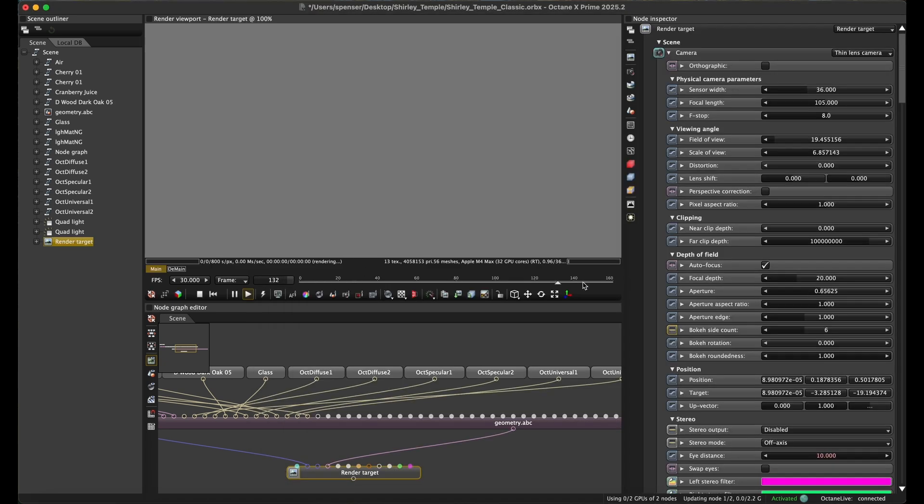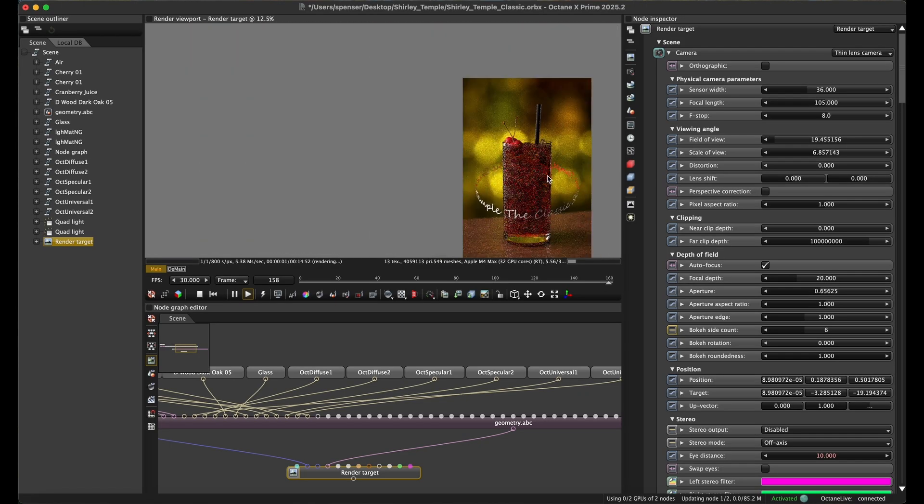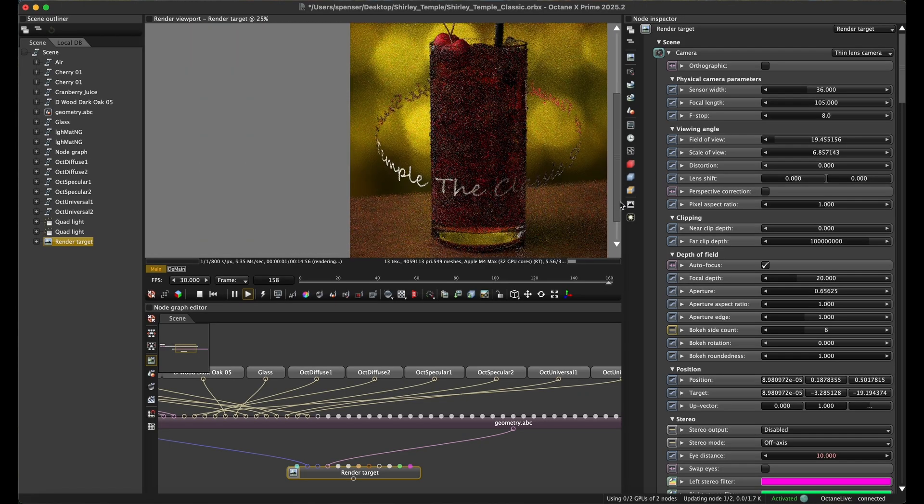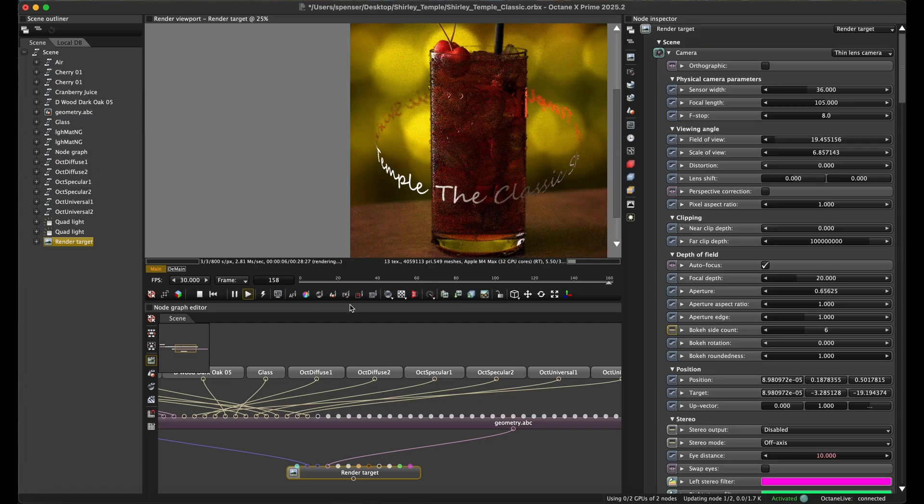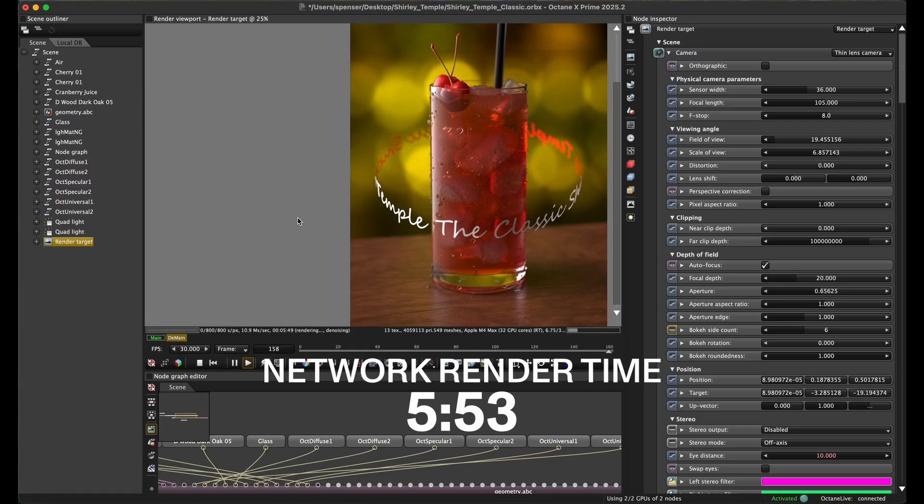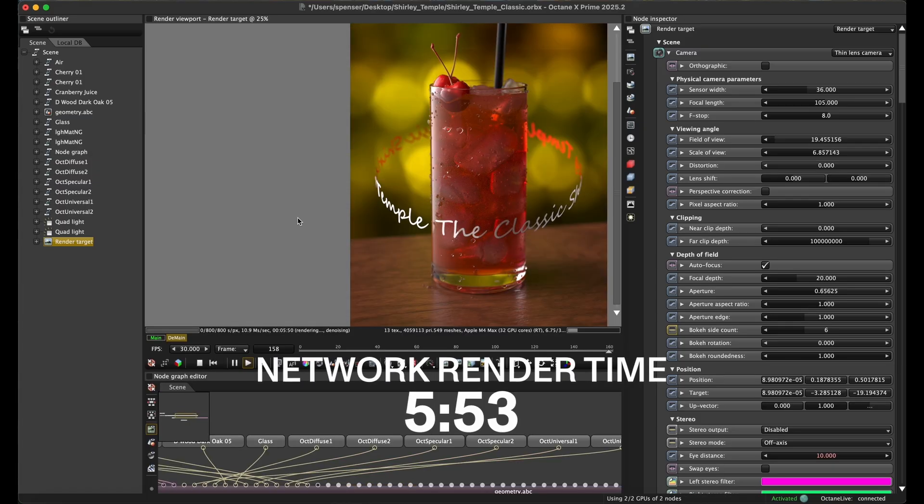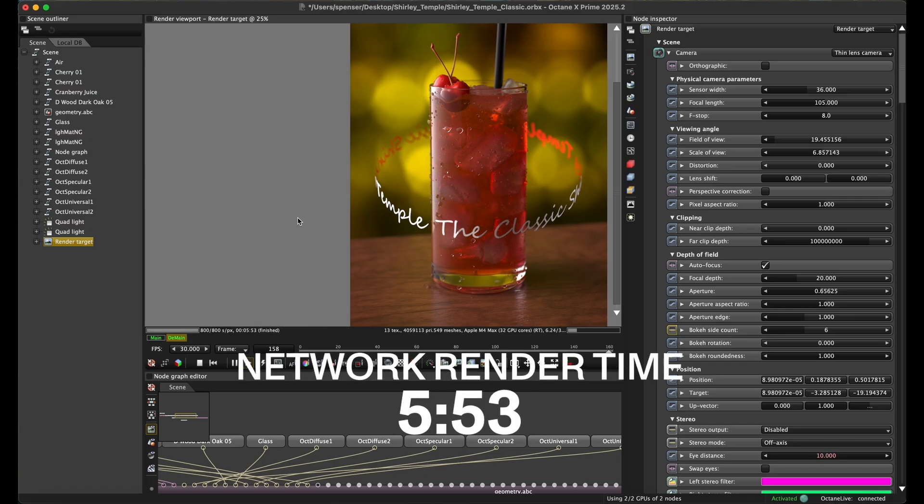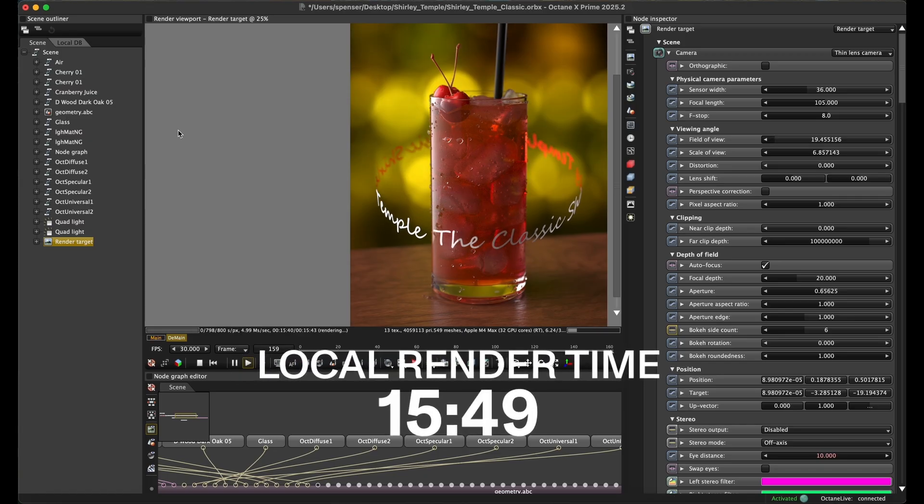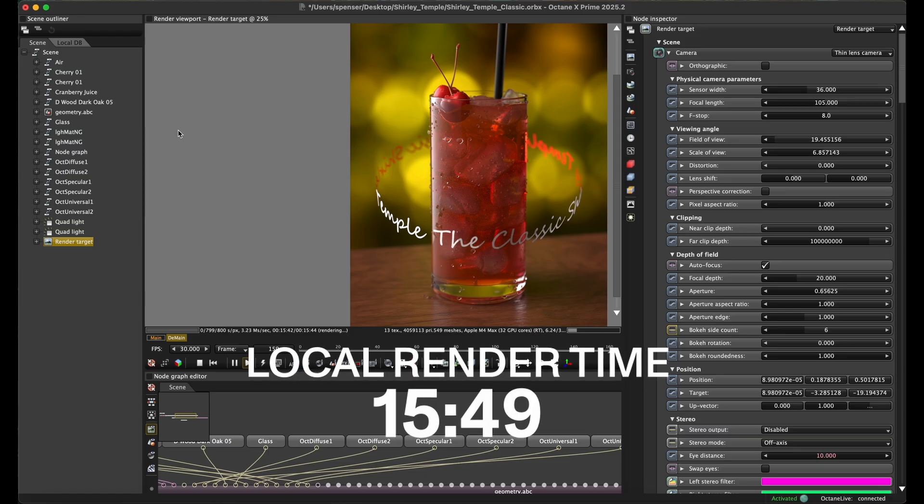With smaller quick scenes that render super fast, you won't really see as much of a benefit, but with larger, more complex scenes, this can save minutes or even hours per frame or job. In this case, with the Little Shirley Temple render with glass and ice and liquid and bubbles and more, the network rendering saves nearly 10 minutes on the render time. That's huge savings. Whereas the small particles scene from earlier only saved a few seconds per frame.